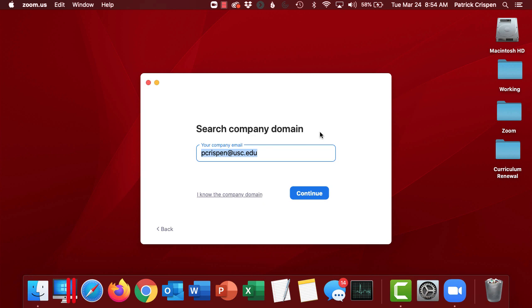Now, if you've logged in before, you might see a screen asking you to type your company email address. Mine is pcrispin at usc.edu. Your company email address is your at usc.edu address.